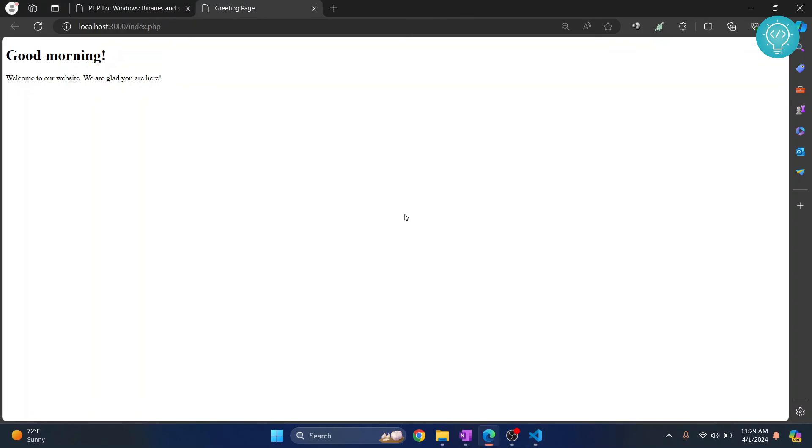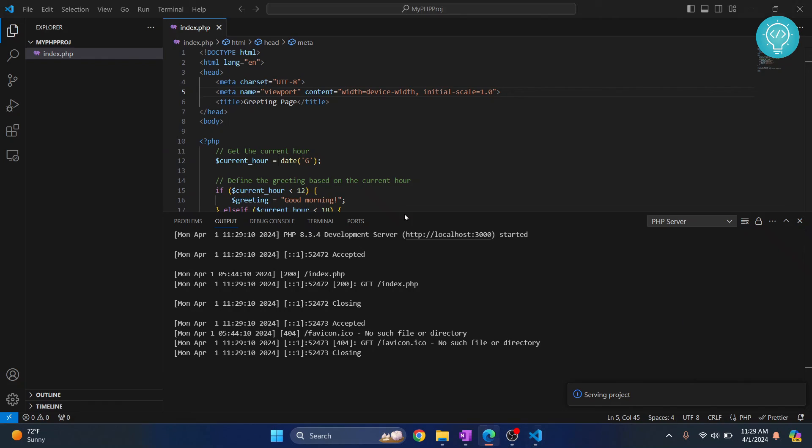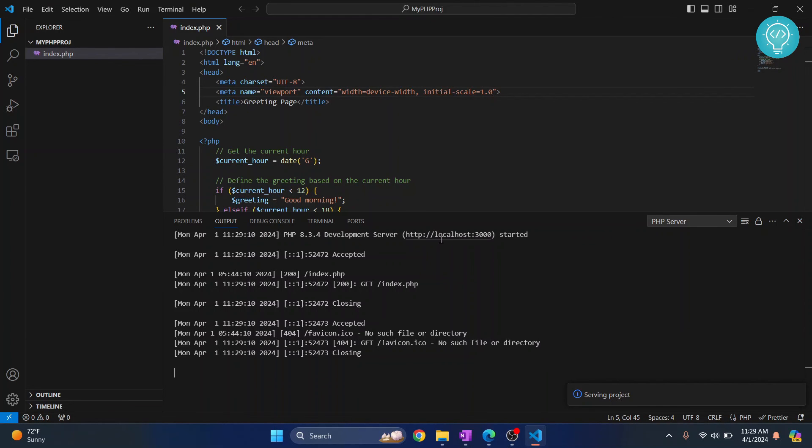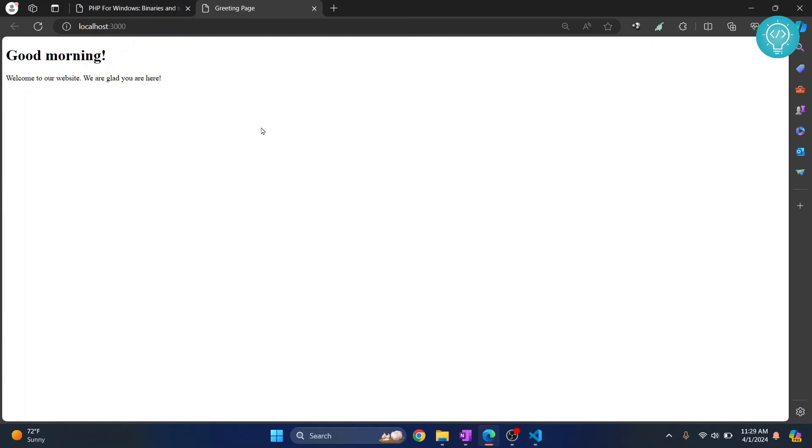If you want to open that page again after closing, what you can do is just Ctrl+click on this link and your page will open again. If you have any questions, let me know in the comments below.